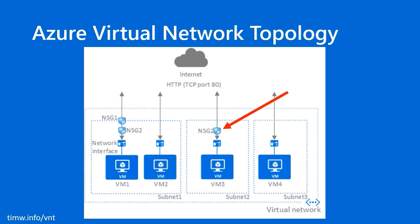First of all, this topology that comes from the Microsoft documentation, as usual, you can see the attribution in the lower left, shows VM3 that's located in subnet 2 in this virtual network, and it's being protected by an NSG that's associated directly to the virtual machine's NIC, or network interface card.